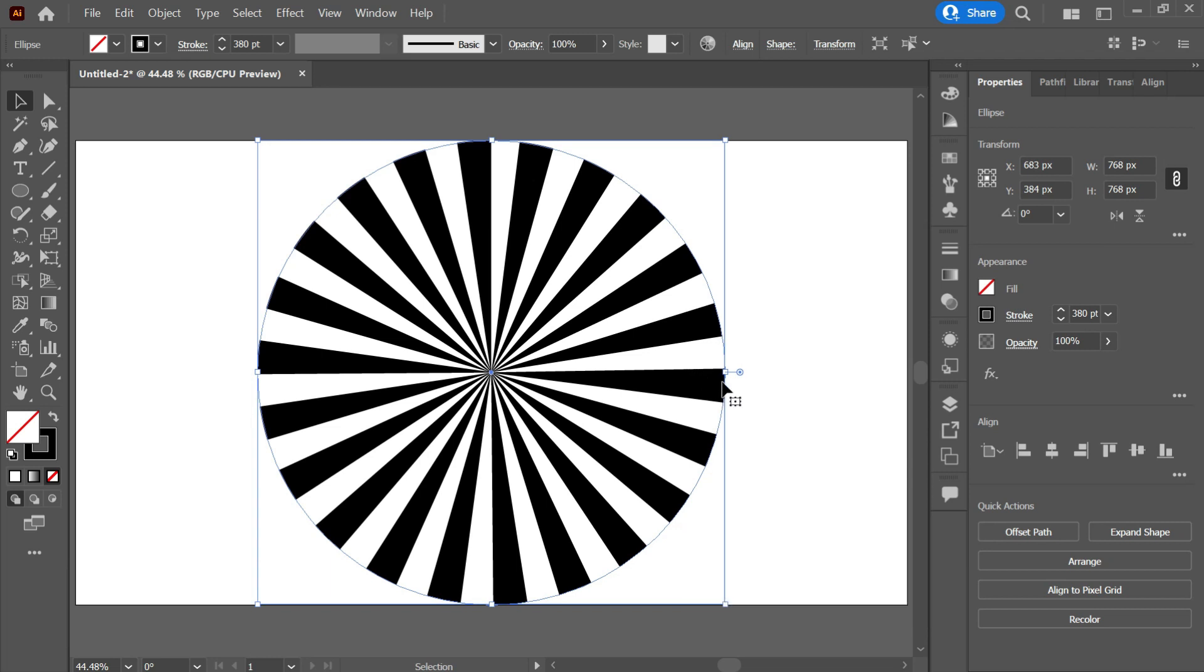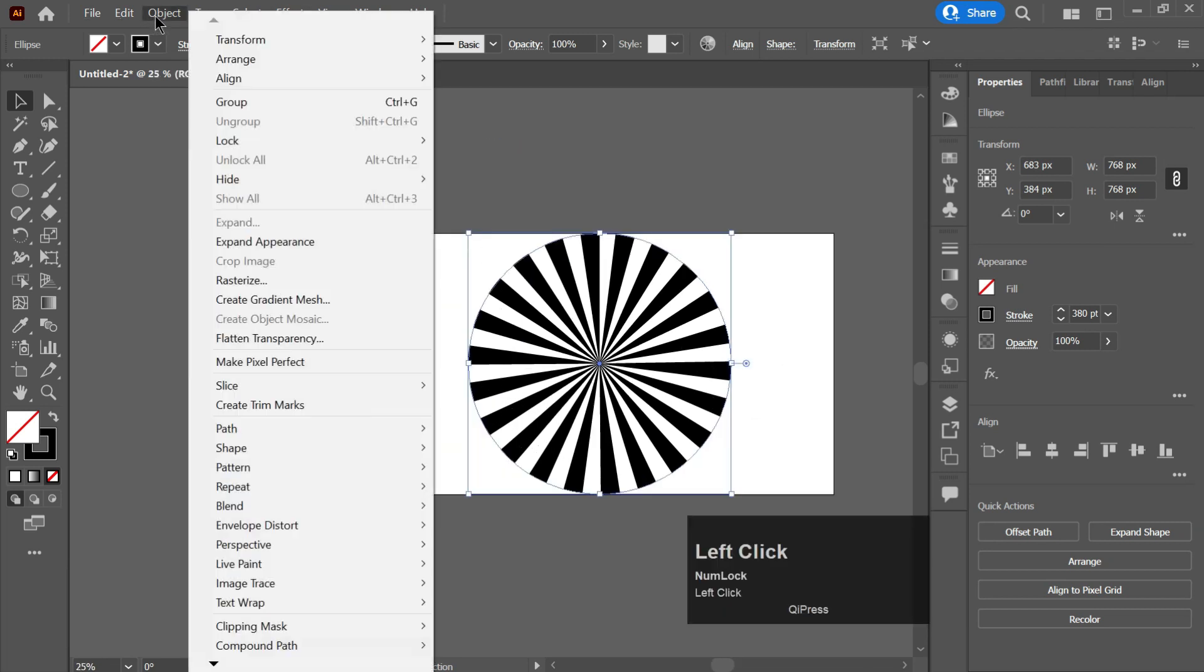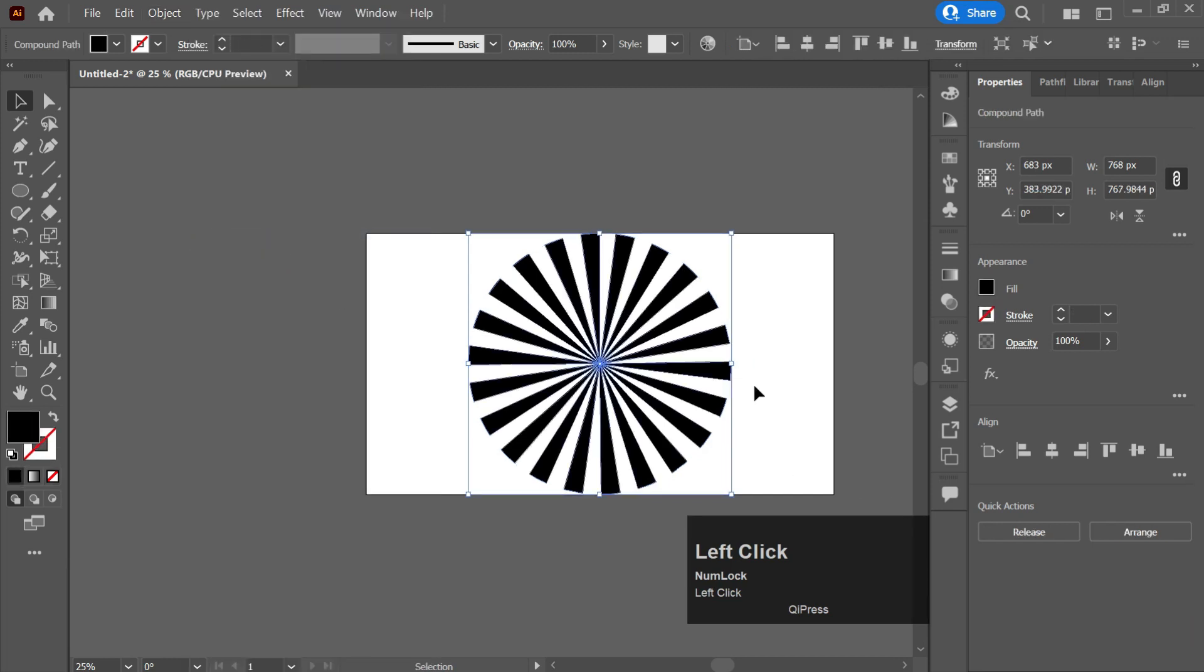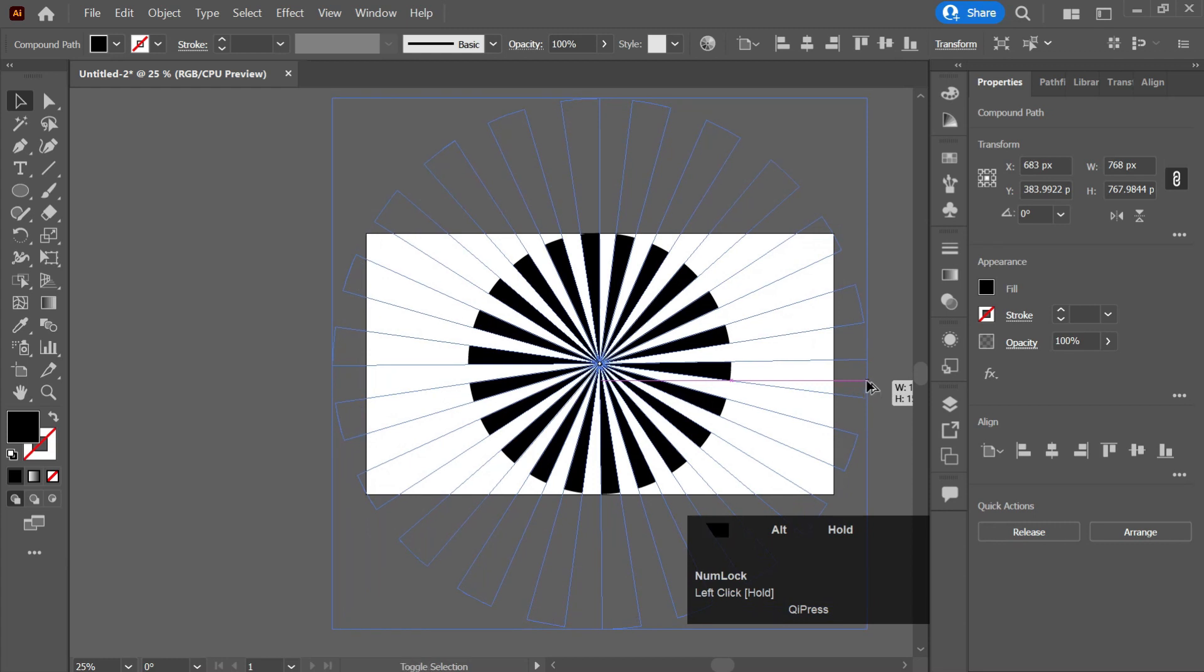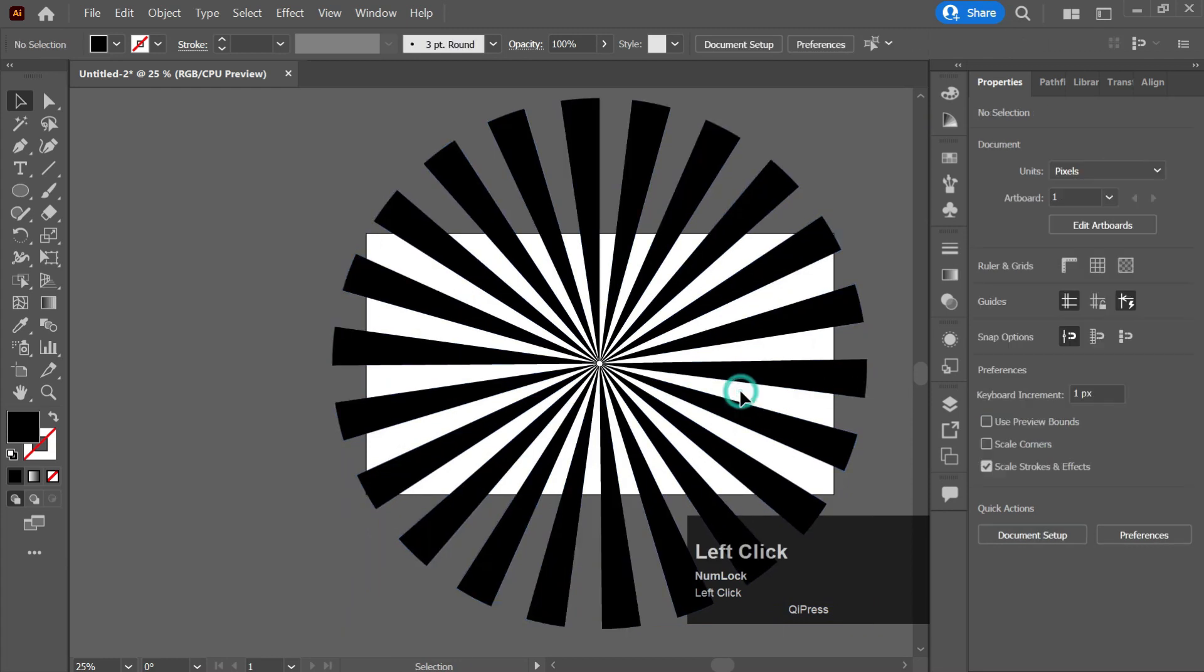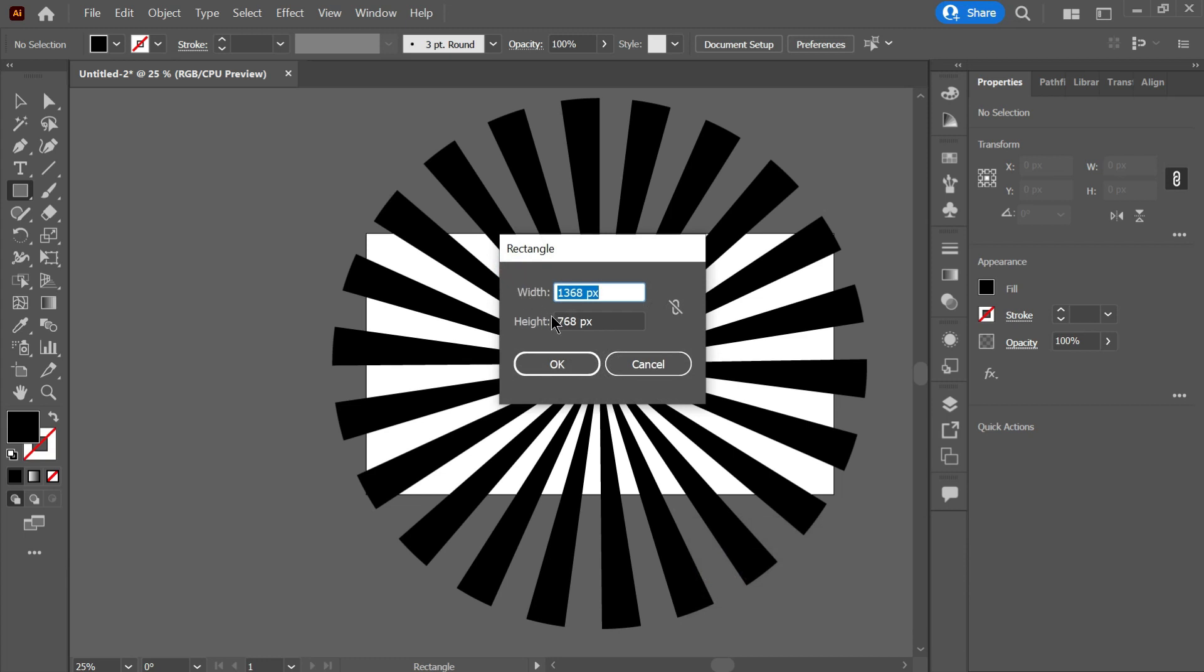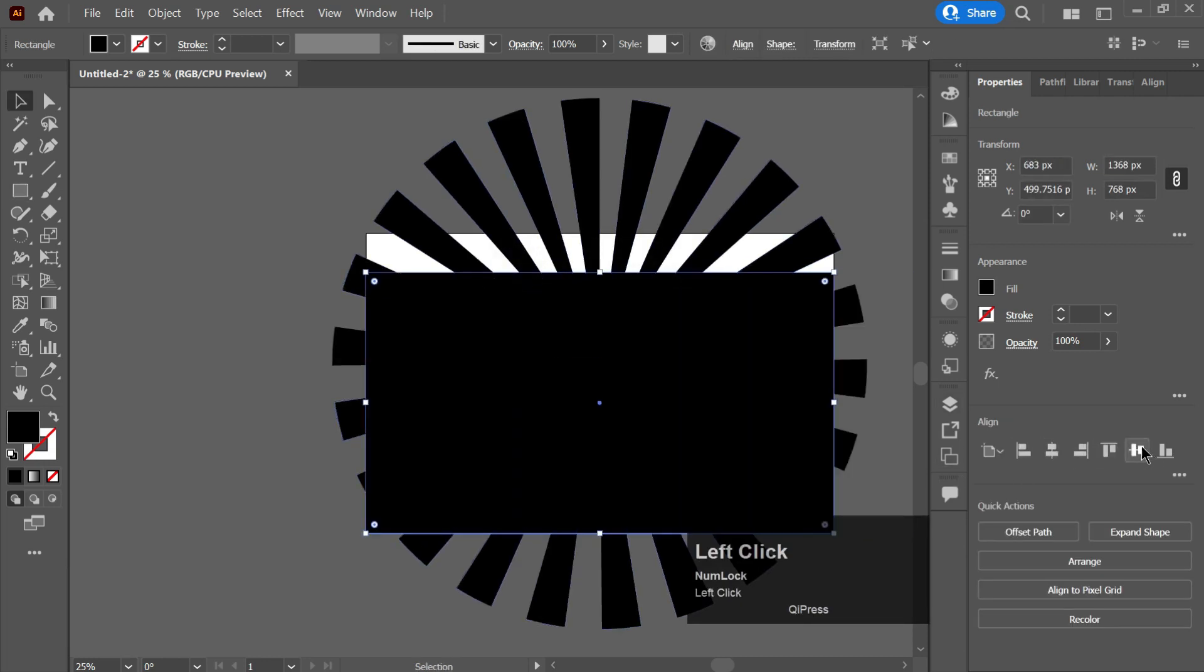in a rectangular shape, so first of all expand it. Click on object and click on expand appearance. Now increase its size like this. Take a rectangle as per the size of my artboard. I will take the size of the rectangle 1368 to 768 pixels. Click on OK, align it to the center.